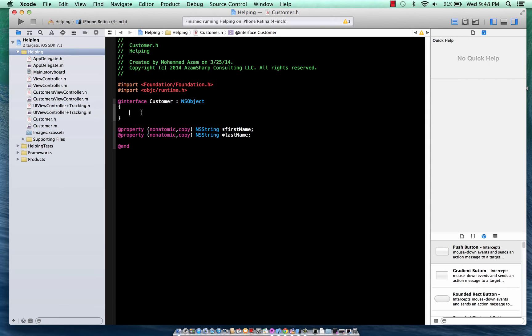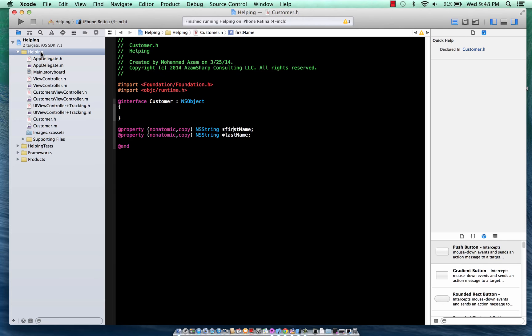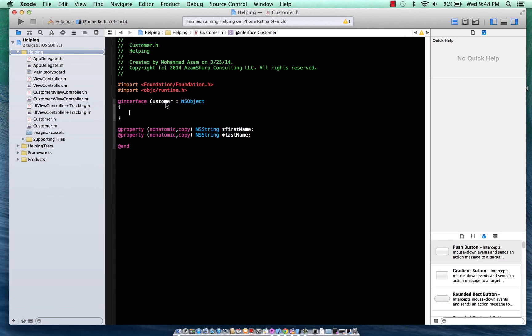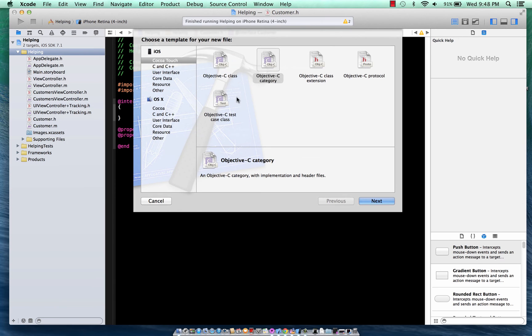We have a customer class over here which consists of two properties, first name and last name, and we want to add an email address to this particular class. Now we're not going to change this because let's just assume that we don't own this class, we don't have access to this class and the owner is not changing it, but we can change it in a different way.